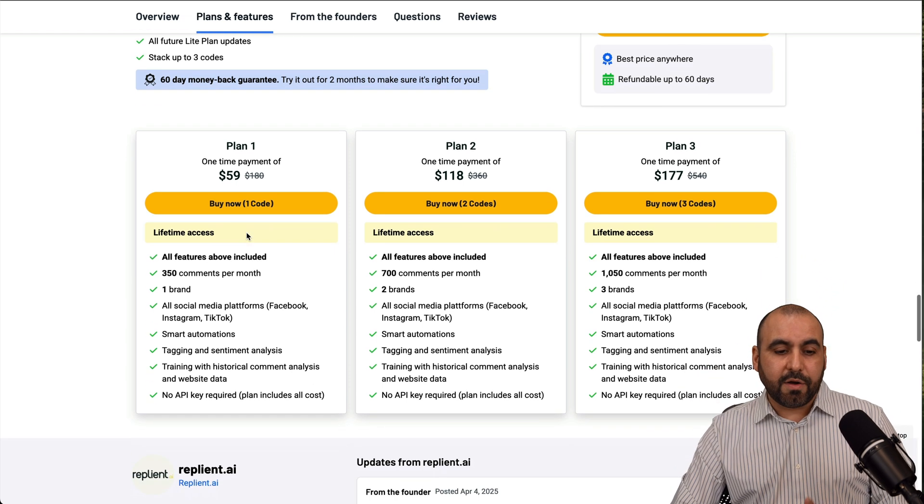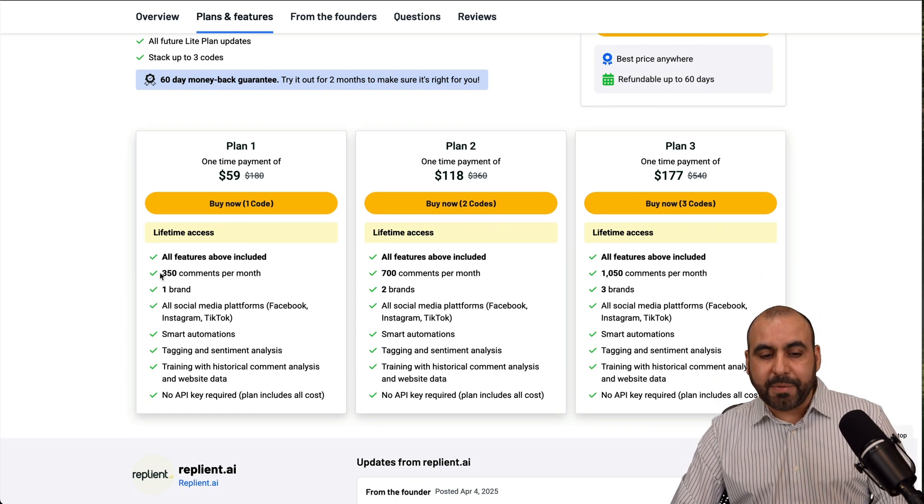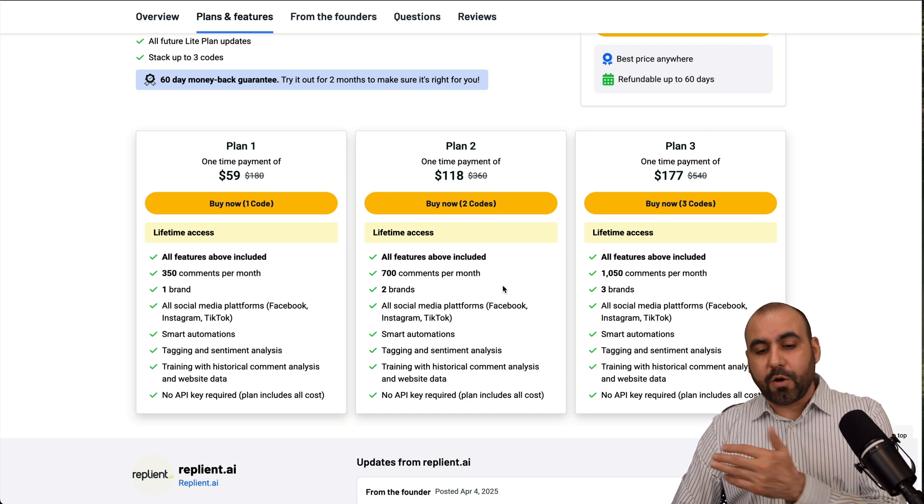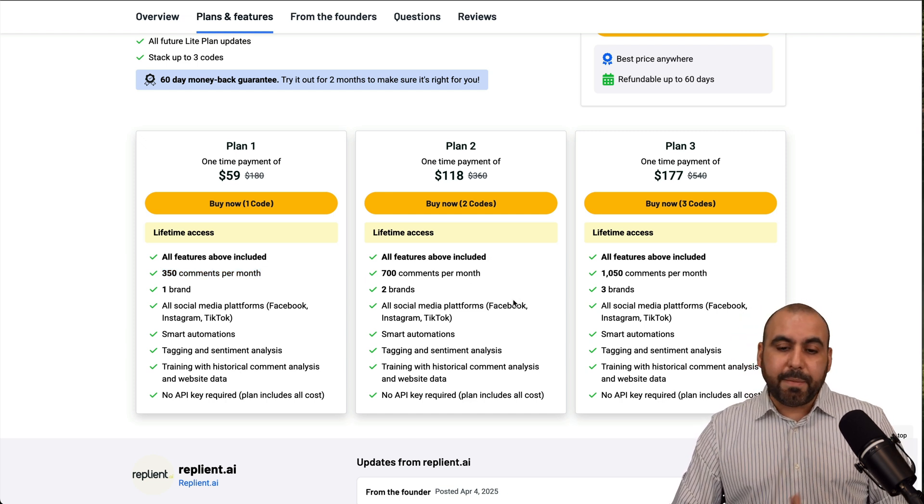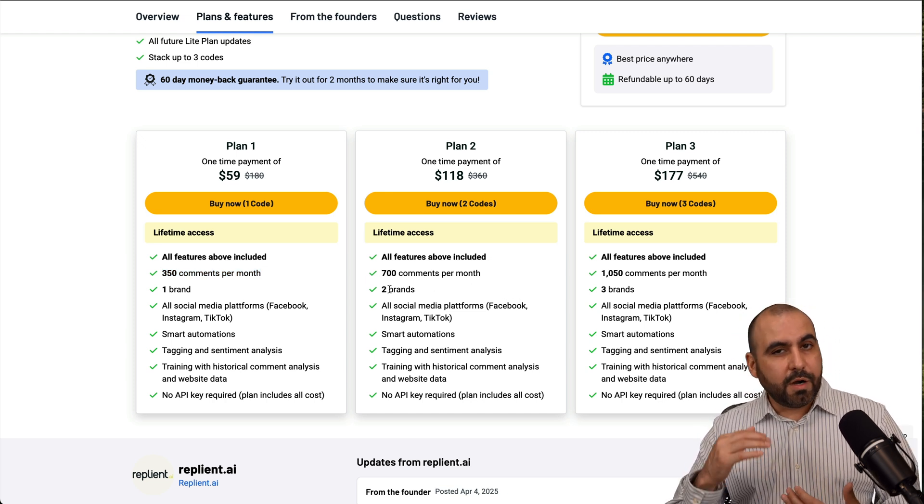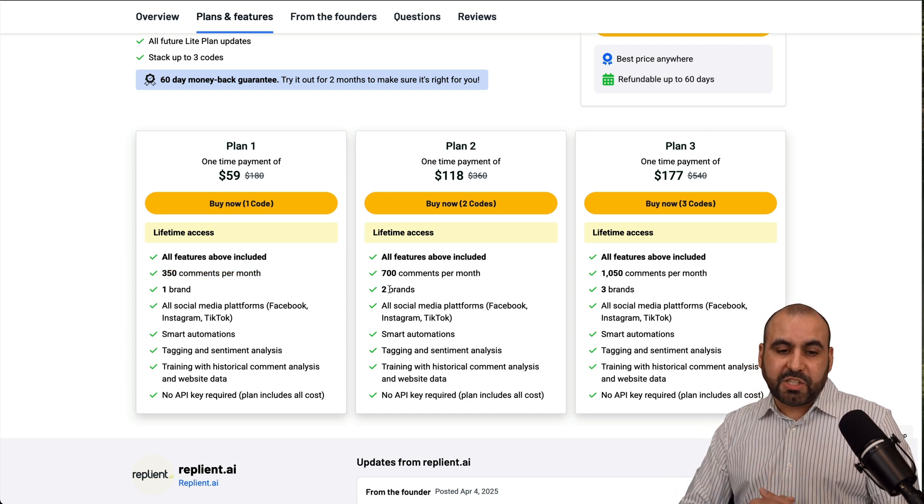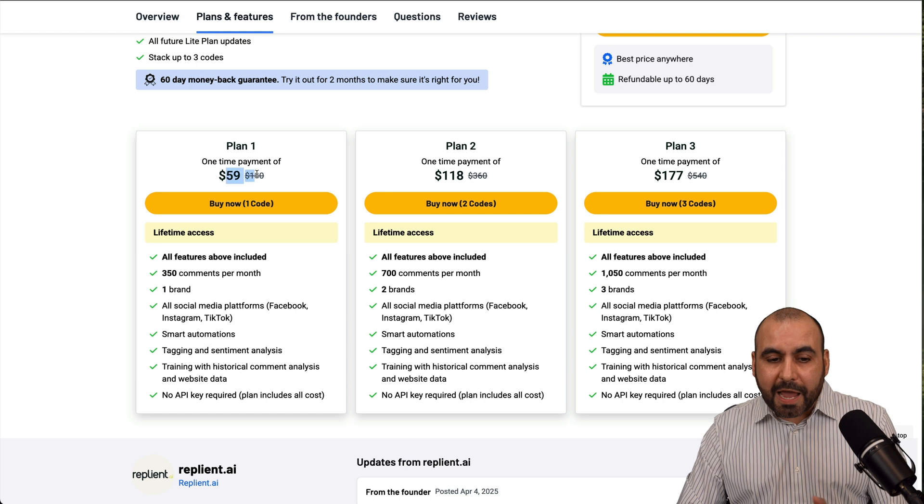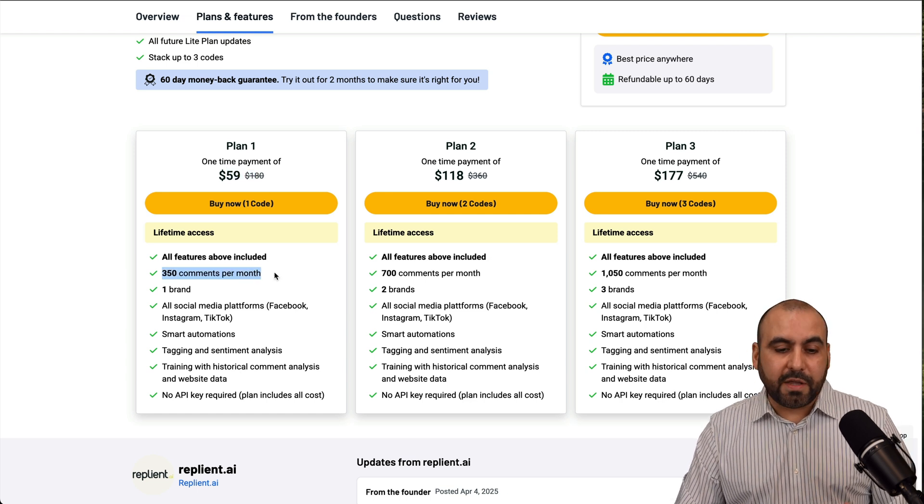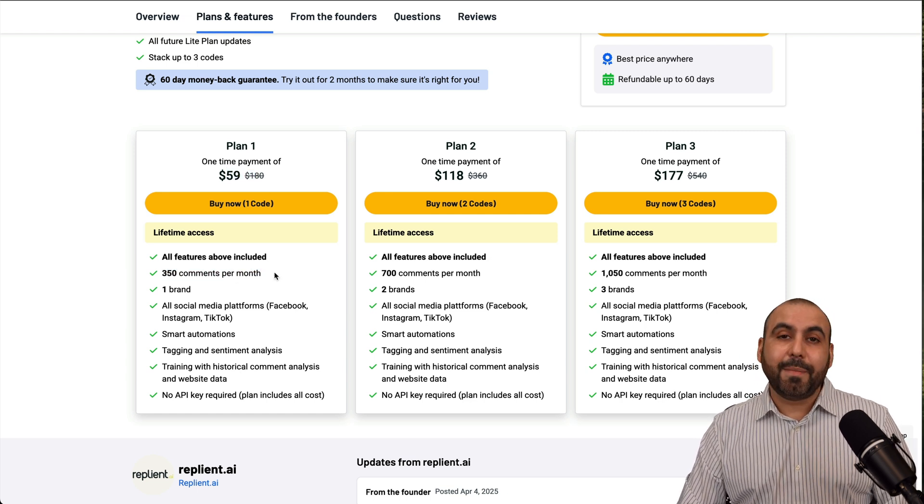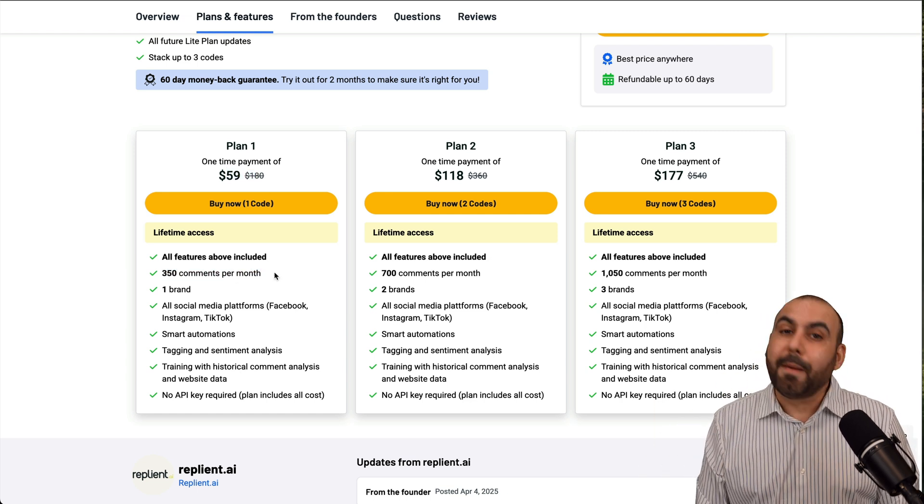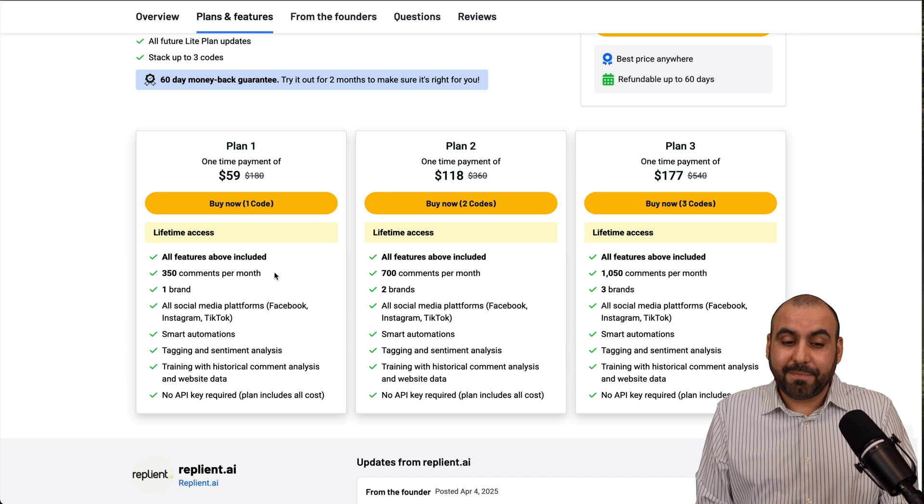So you get these amount of comments per month, which could be a whole lot or not. I mean, maybe if you don't have a lot of budget right now, go for the $59 plan and go ahead and use this for 350 comments and then respond to the next ones manually.